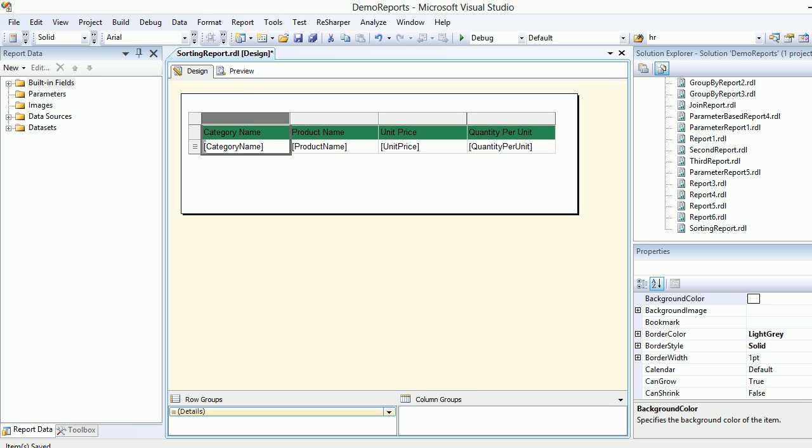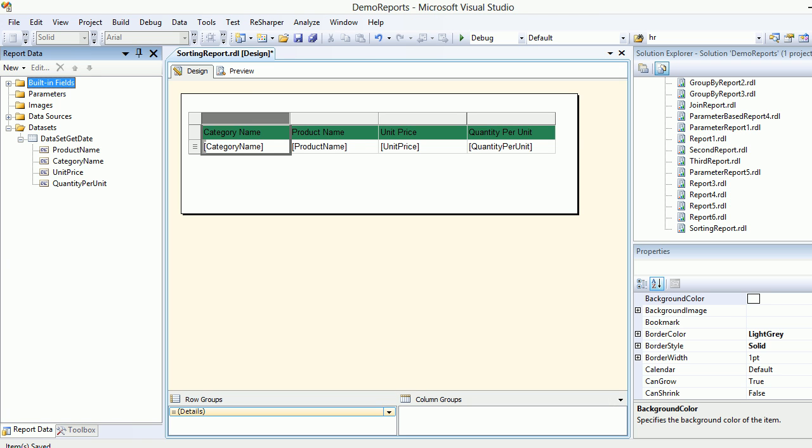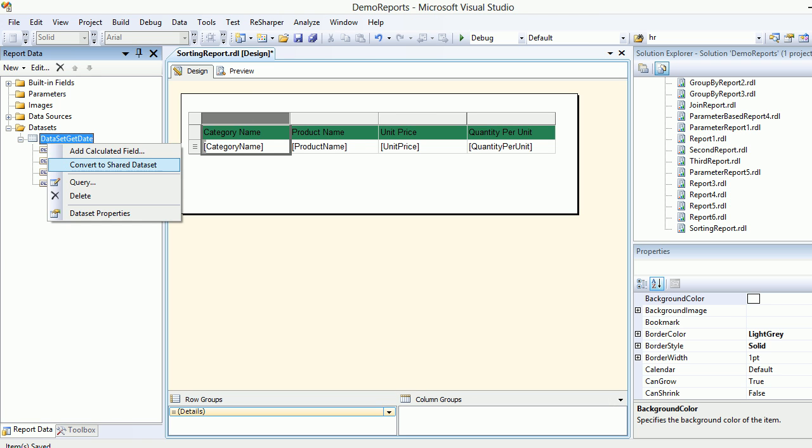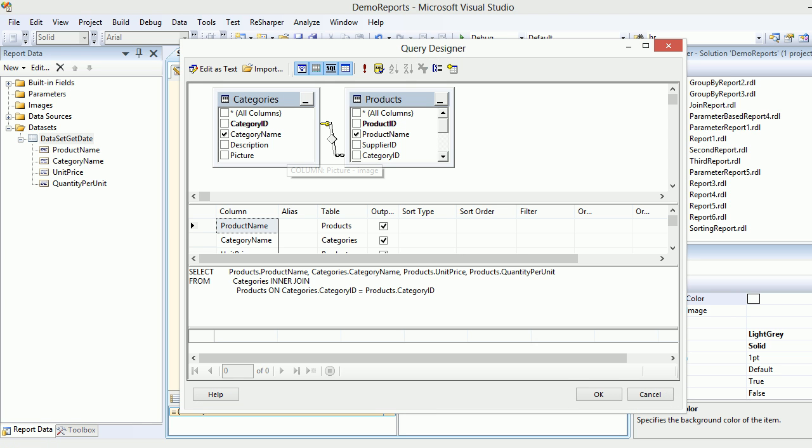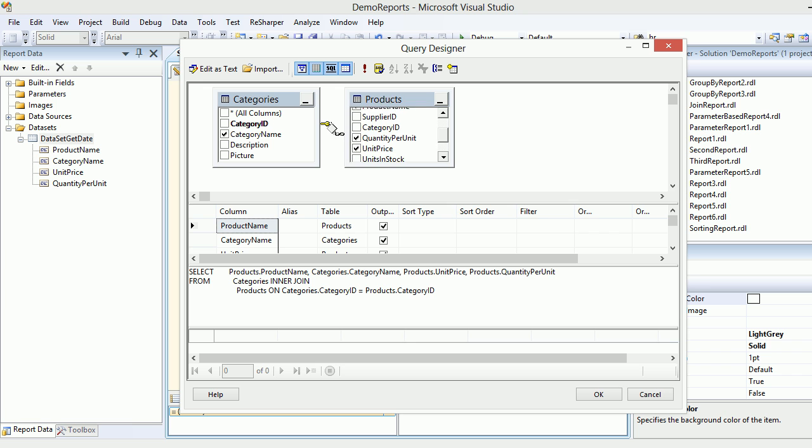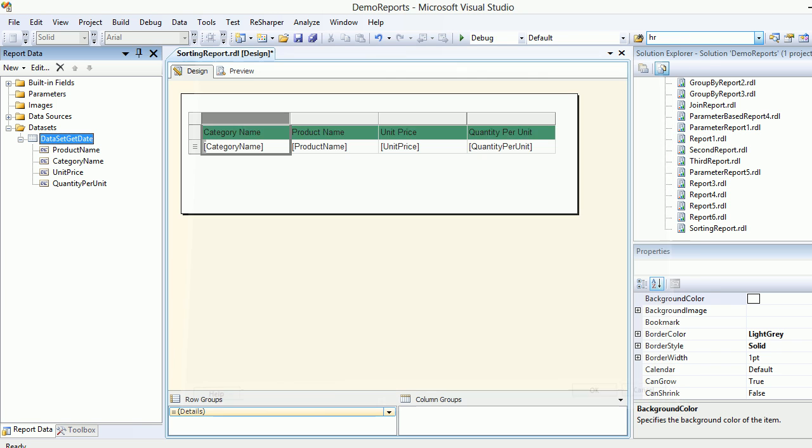In the past session, we simply created a data source. In the data source we selected the category name, product name, quantity per unit, and unit price. That's all we selected and we applied the sorting using the table. Now the sorting is removed and it's time to add the interactive sorting.